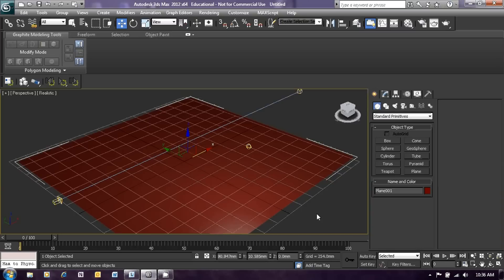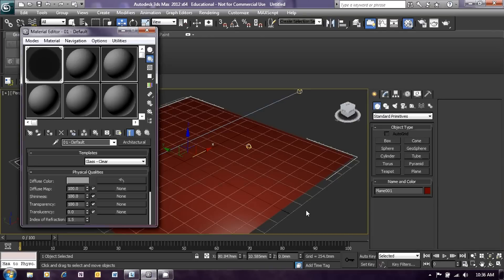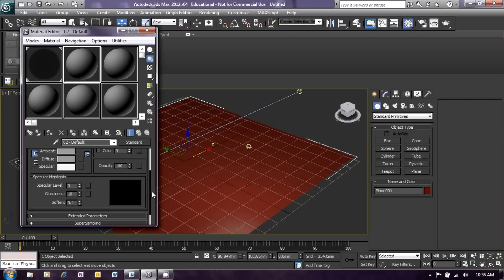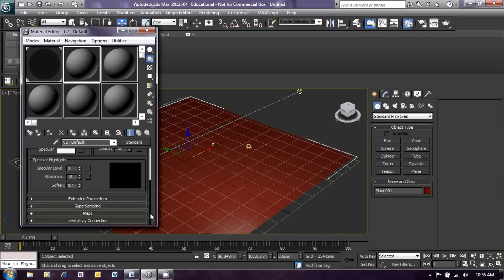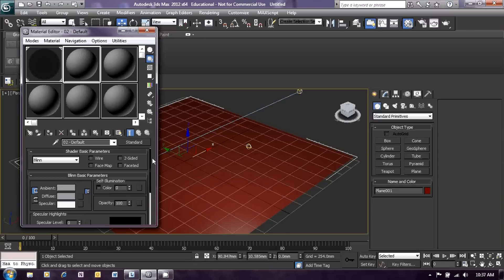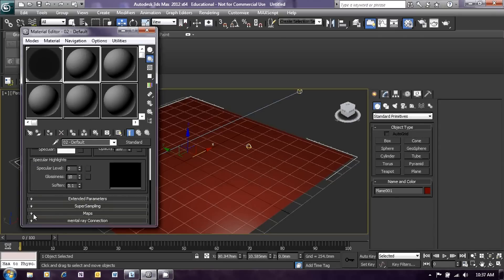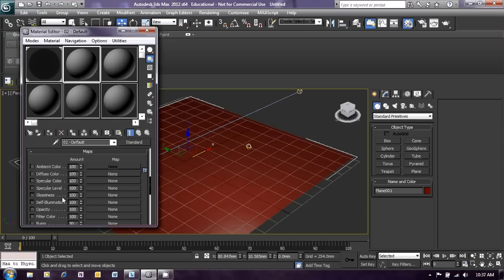Now let's apply a material to that plane. Press M on the keyboard to open up the material editor and select the second default material. This will just be a standard material, so we will leave that as it is and scroll down to the maps menu — use your scroll bar, click and drag, and go down to the maps menu. What I'm going to do is create a basic checker pattern for our plane and apply that material to the plane.